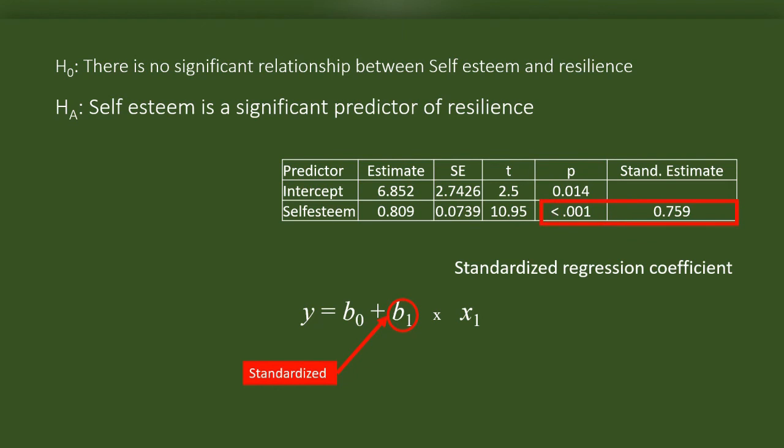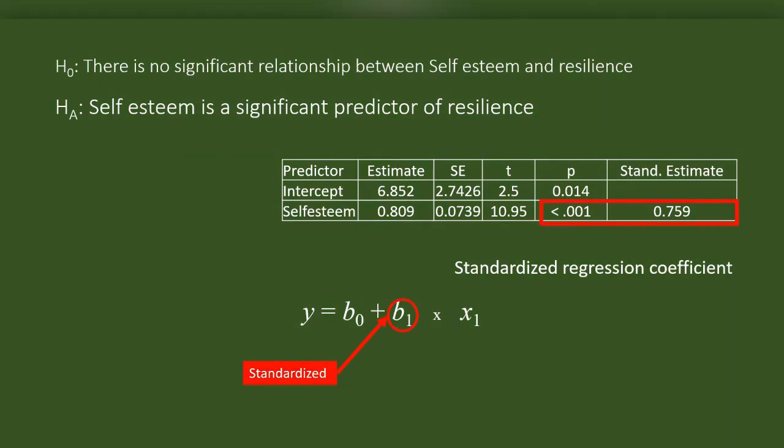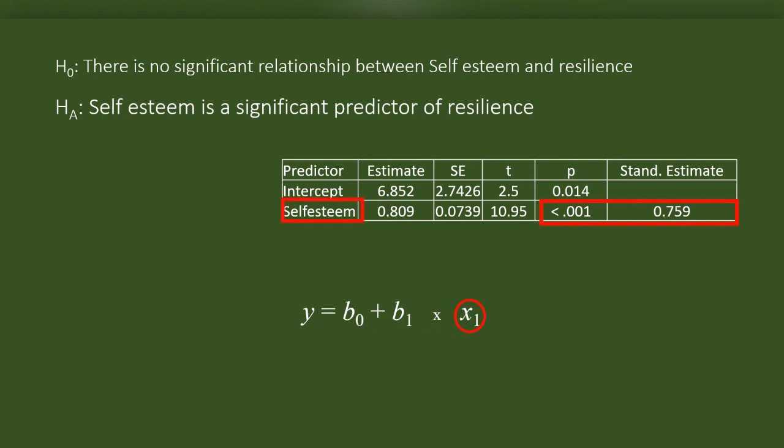And this is P. If P is less than 0.05, we can say that the independent variable is a significant predictor of the dependent variable. To understand if P is significant or not, we are using T-score. Here, self-esteem is a significant predictor of resilience. X represents the scores of self-esteem. But before rejecting the null hypothesis, we must look at some more details of the result.